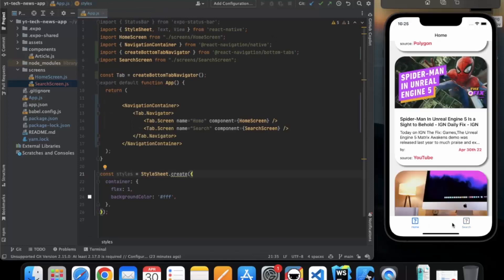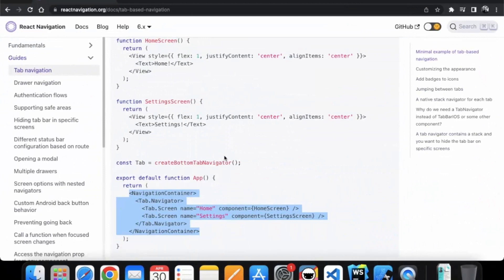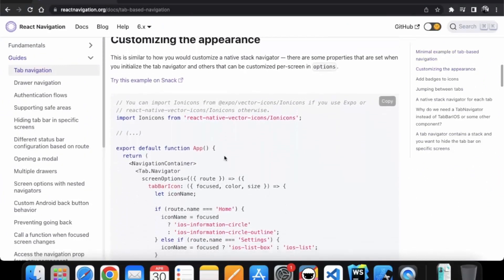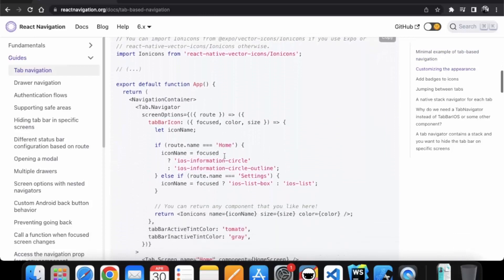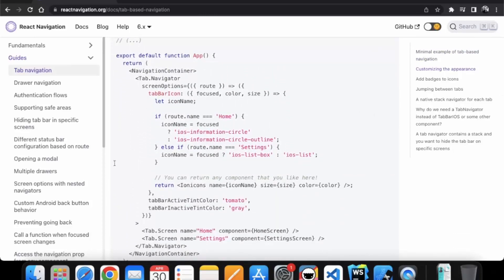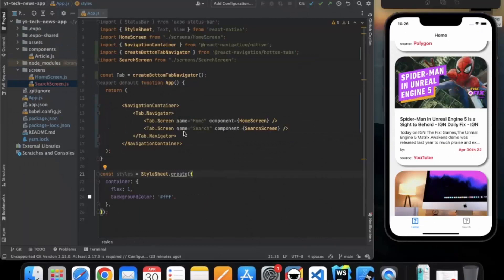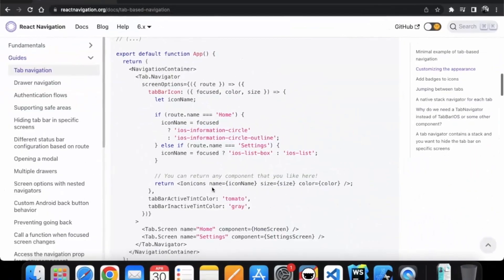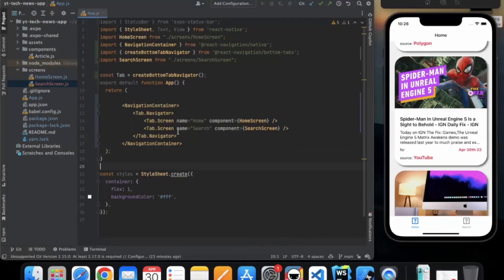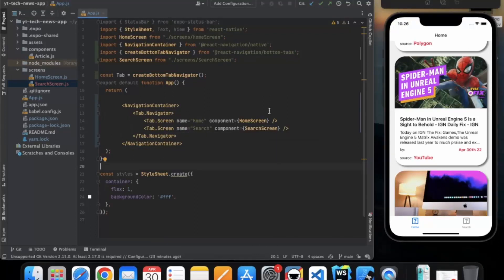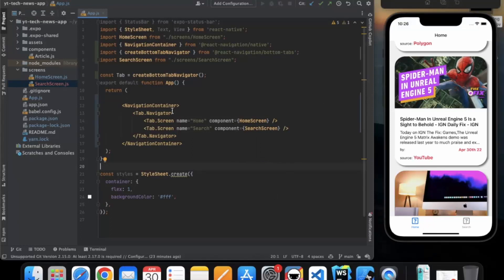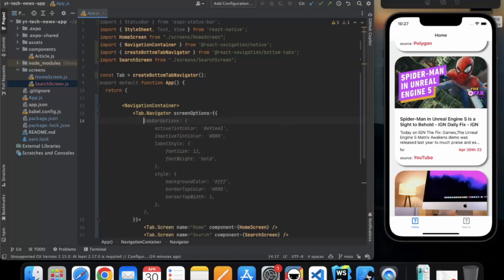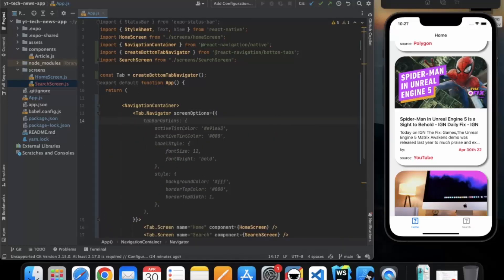So let's just customize this bottom navigation a little bit. If you go to the example, you can customize the appearance. It has multiple options for it. You can go through all the options in the documentation. So here in navigation container, we have this tab navigator and this tab dot screen. So first of all, we need to apply the styling for the whole navigator. So we use tab dot navigator.